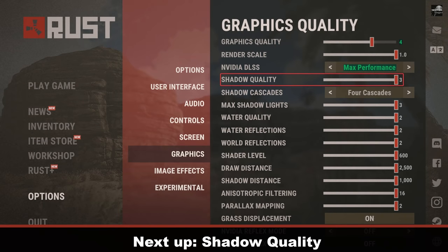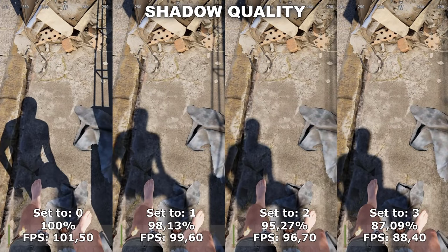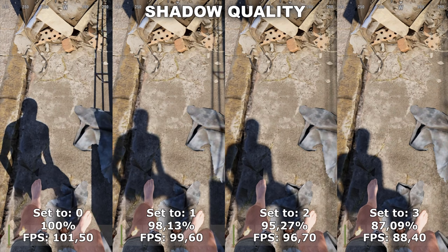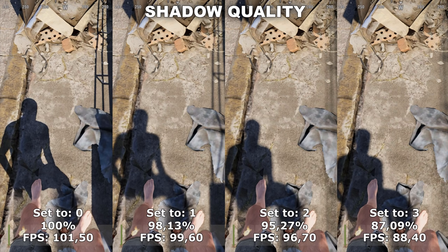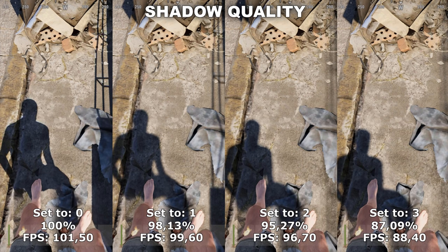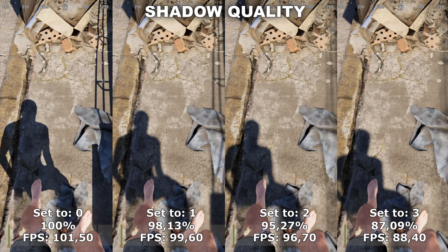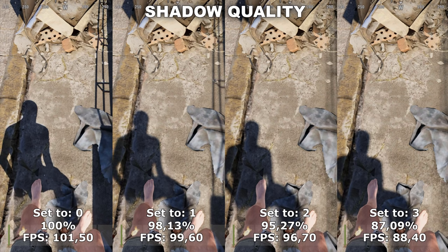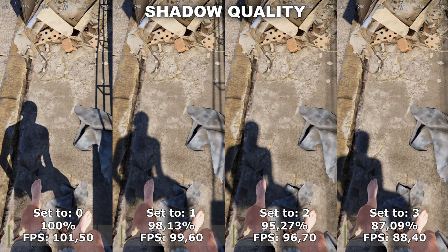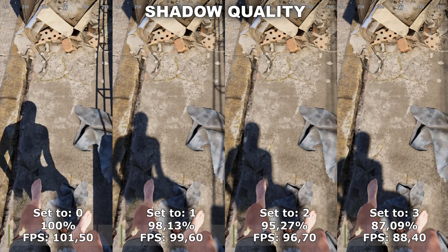The next setting we'll be taking a look at is Shadow Quality. Shadow Quality determines the quality of different shadows inside the game. As you turn this setting up, the shadows will become softer and generally better looking. I would recommend that you set this to 1 because at 1 you only lose around 1 to 2% performance and the shadows look a lot nicer and softer. After setting it to 1, you don't really notice any difference between 1, 2, and 3, so there's no reason to set it any higher.